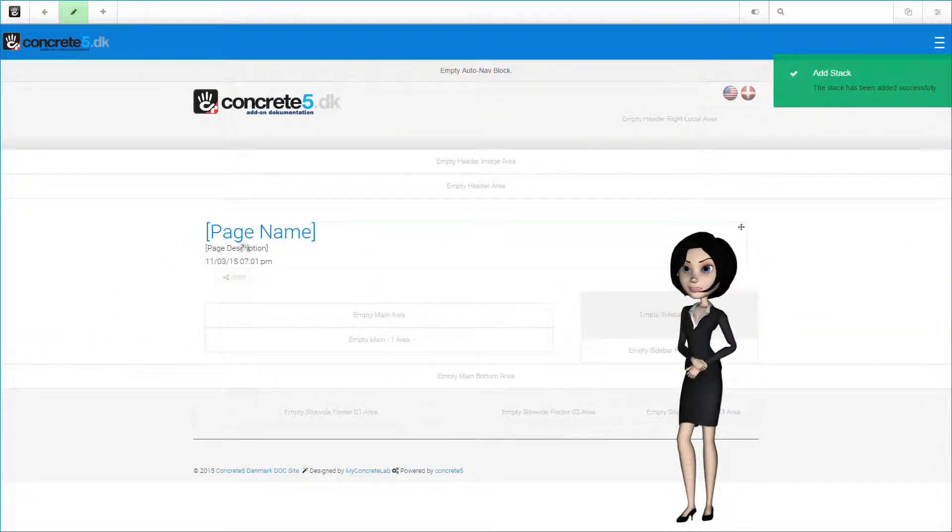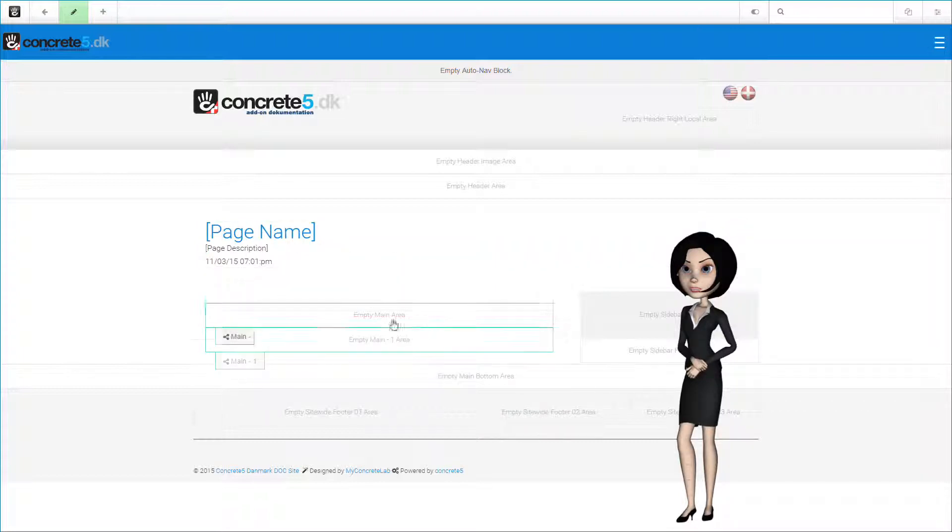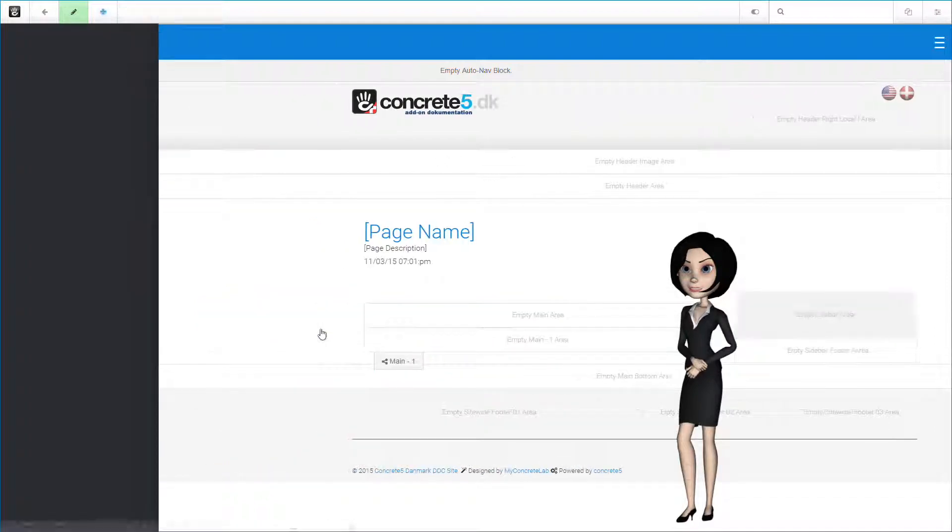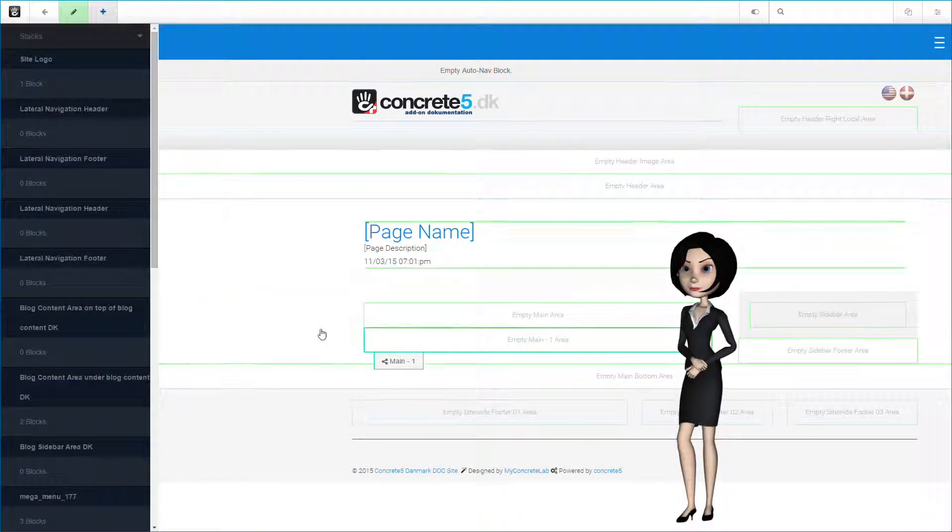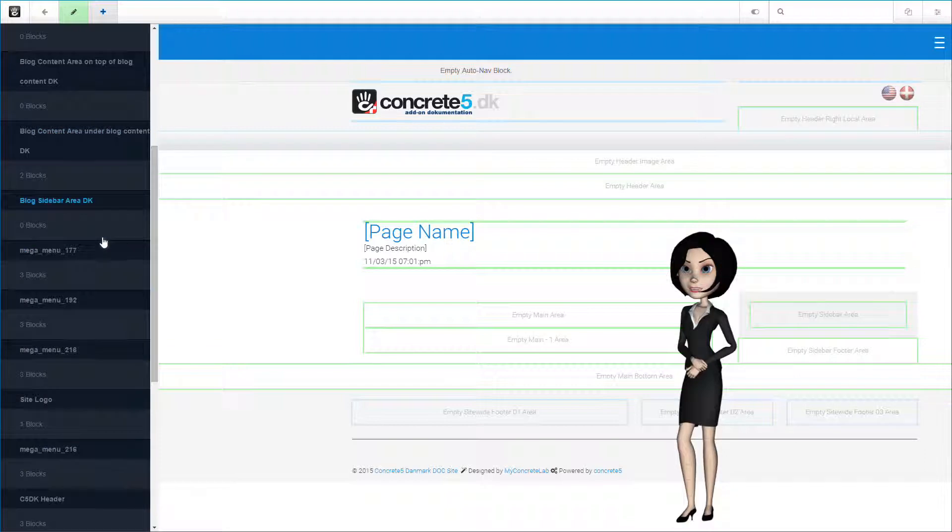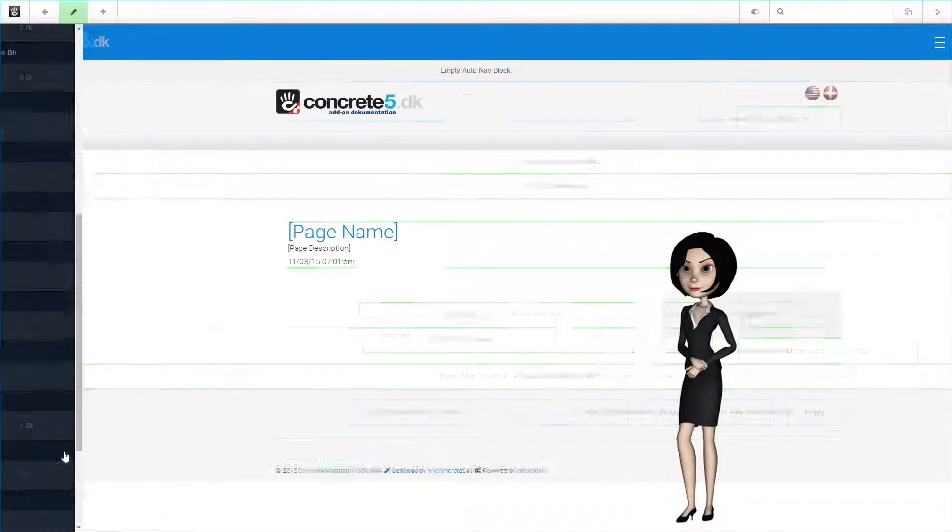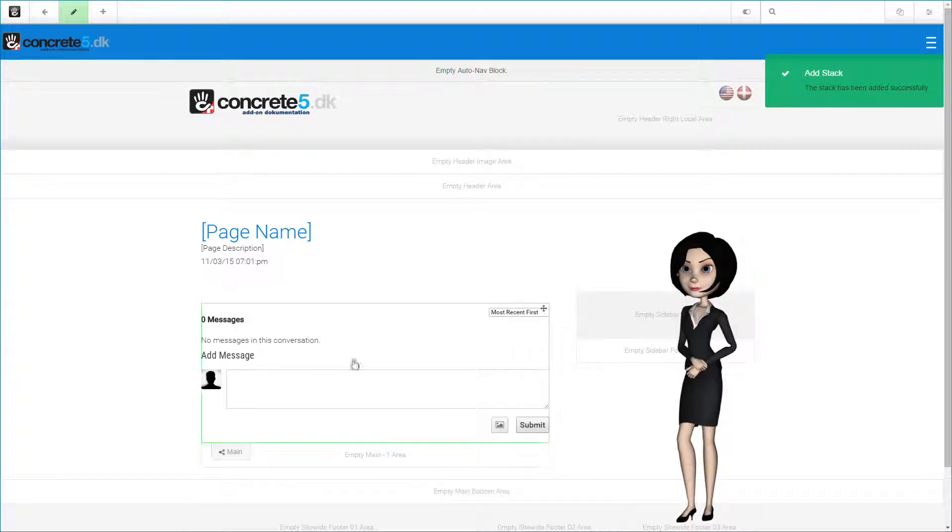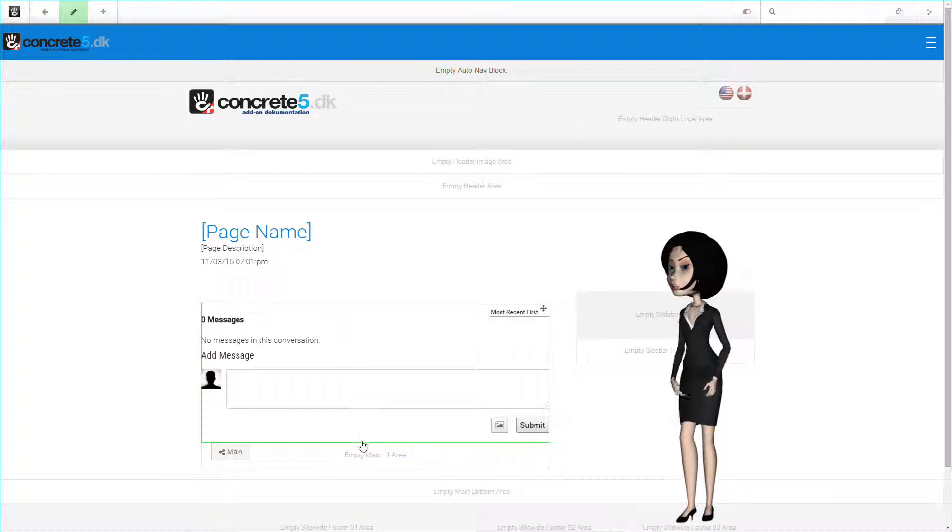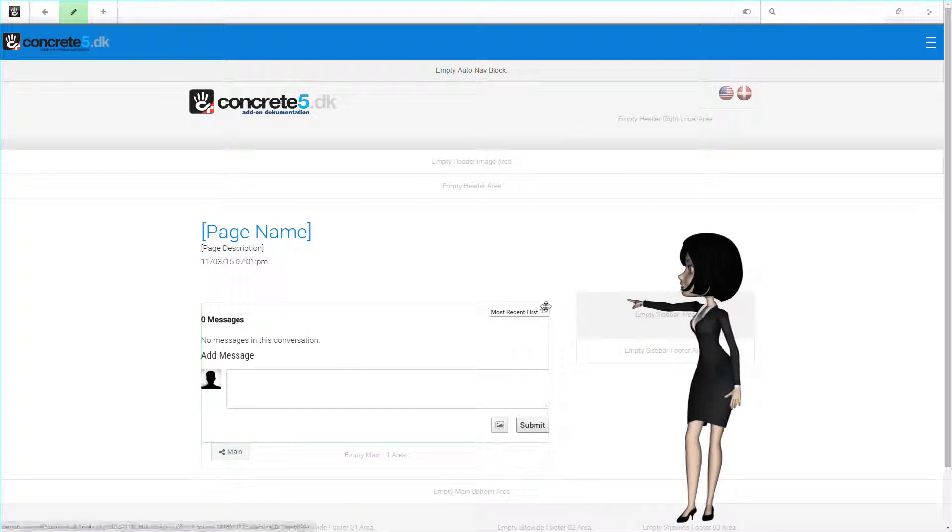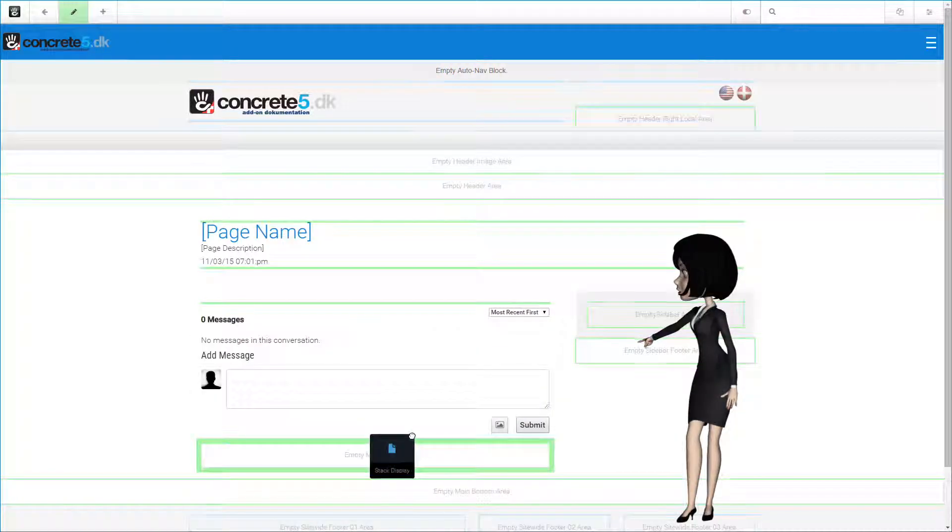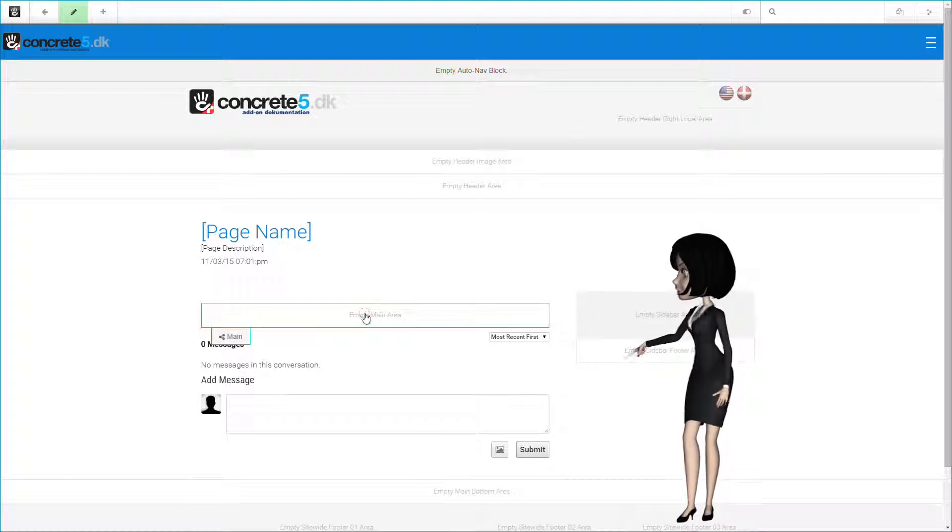The stack is added. And we can continue with adding the next stack to our page. This time we will add the c5dk footer stack. Let's find it in our list and click on it. Because this theme has a second main area, I think we will move this stack down to that area. To do this, simply pick and drag the little cross here at the top right corner of the stack.